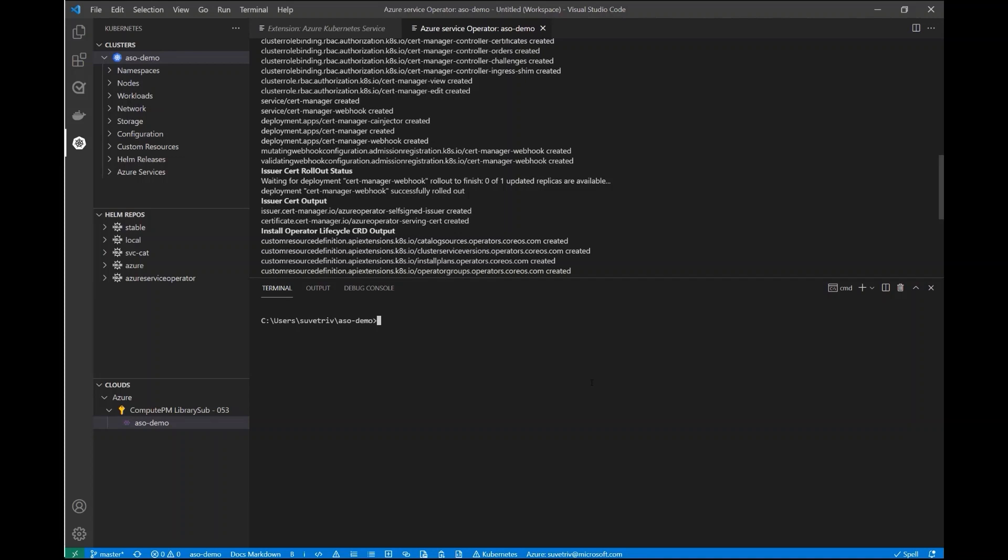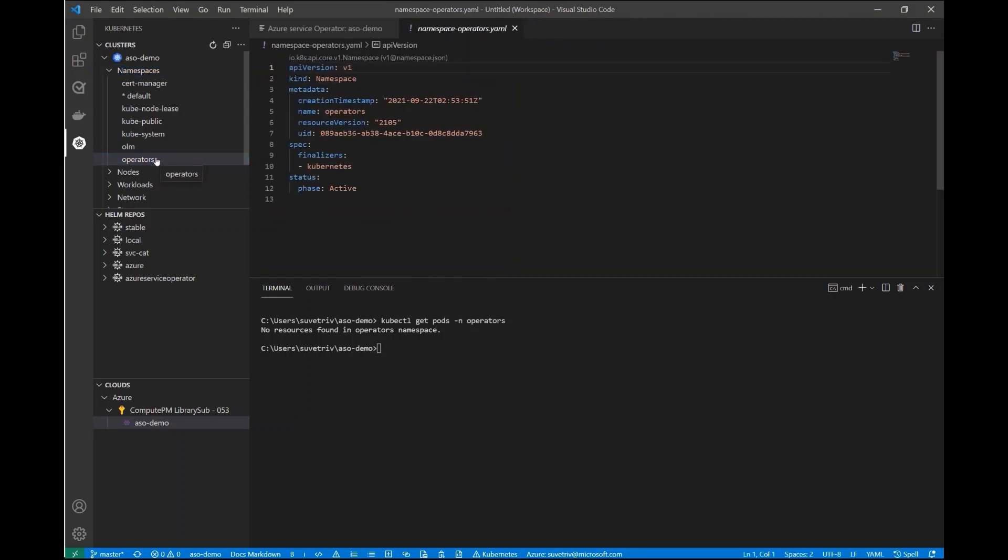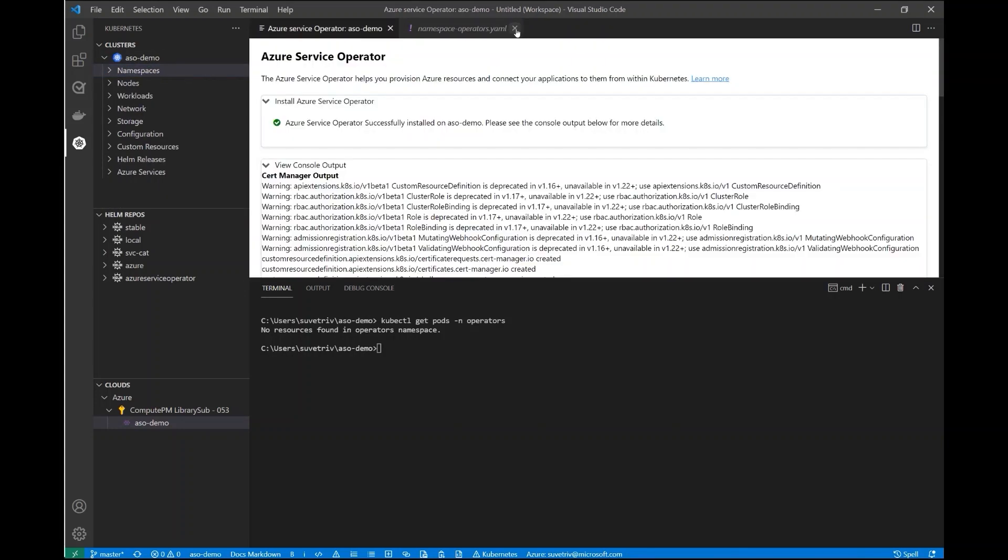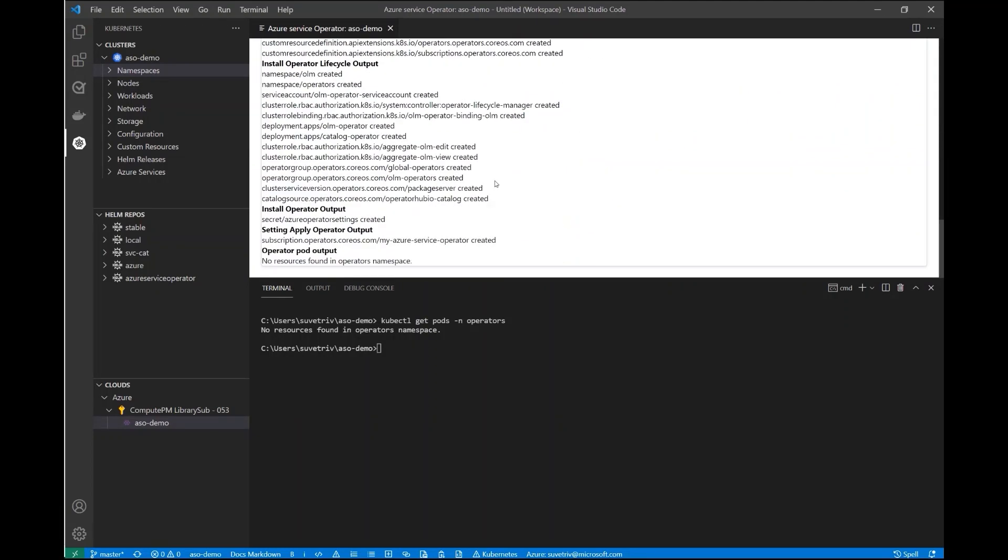We're still waiting for the CLI to pick up this change, but in the meantime let's go ahead and check out the namespaces section of the Kubernetes extension. Here we see that the Operator's namespace does indeed exist. We'll double-click on that and get some details about the namespace. Nothing really going on in here quite yet. And if we go ahead and check the log output, we'll see that the Operator's namespace was indeed created as the last step of the installation. So let's go ahead and run that command again. We see that we have two pods running as a part of the Azure Operator Controller Manager.